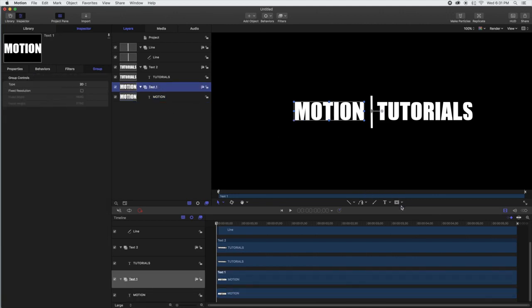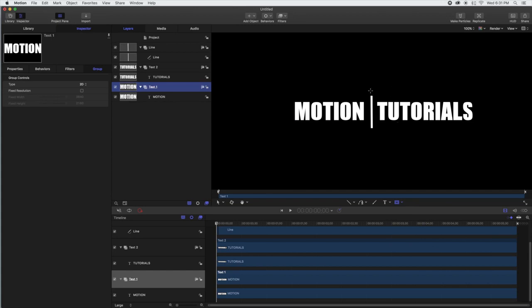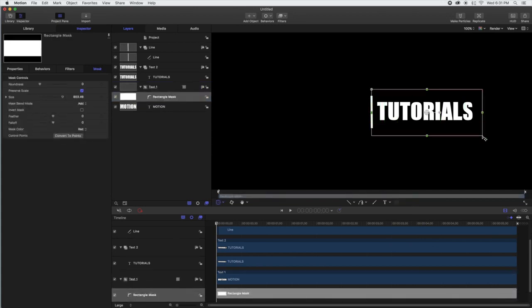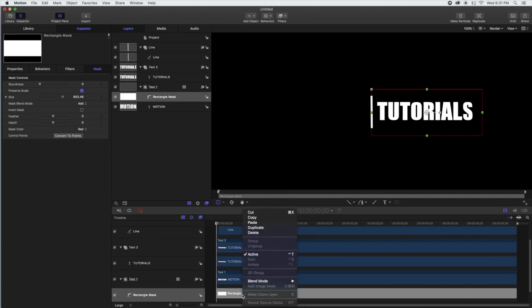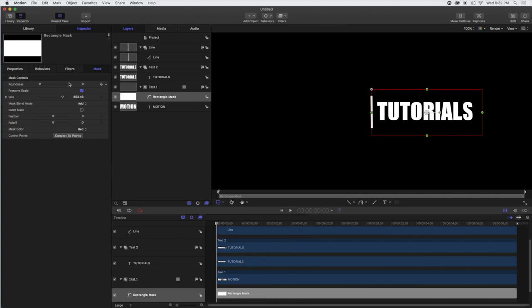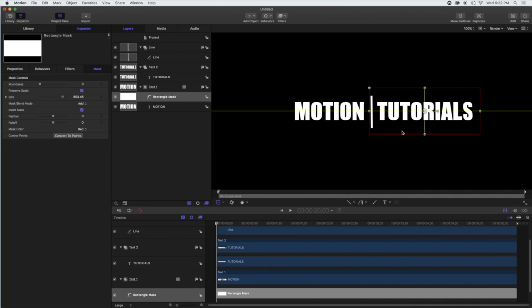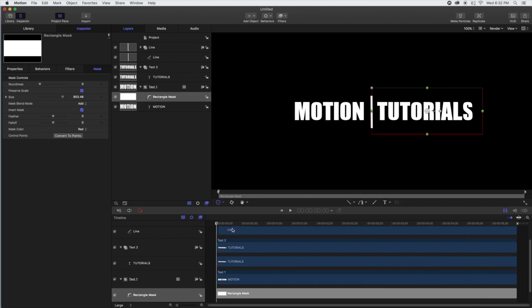Selecting the group with 'motion' in it — we're going to do a rectangle mask. Because we want these to appear out of the middle, we need to mask off the area to hide them. With the motion group we draw the mask, but 'tutorials' gets hidden, which is not what we want. So we go to the inspector and select 'invert mask.' Now the area where 'tutorials' is gets masked off underneath. That's why we use groups — so the mask only affects 'motion.'